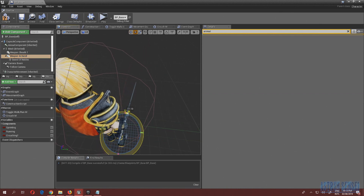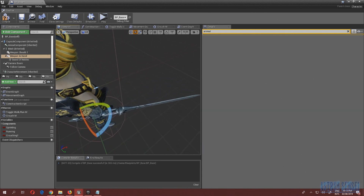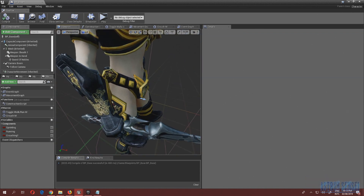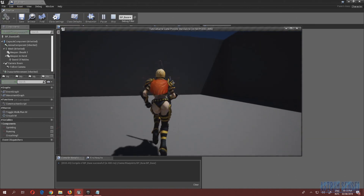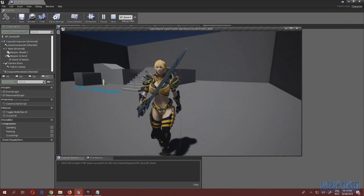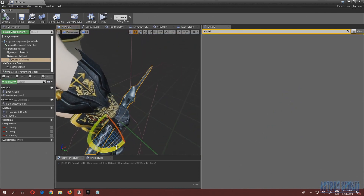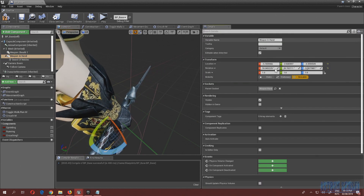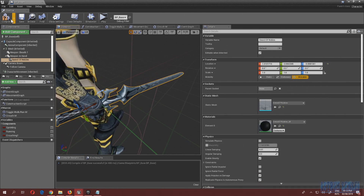Maybe we should rotate it a bit — that looks more badass. But actually let's not do that for now since it's no longer in her hand. Remember: don't rotate the sword mesh itself, rotate the scene component — that's very important.